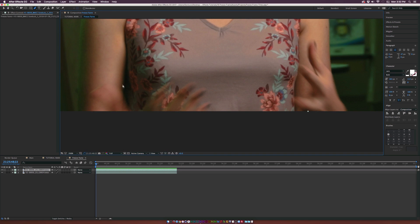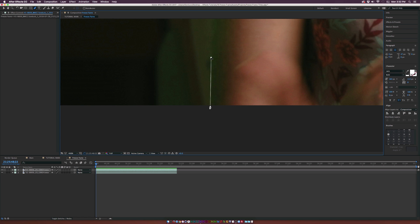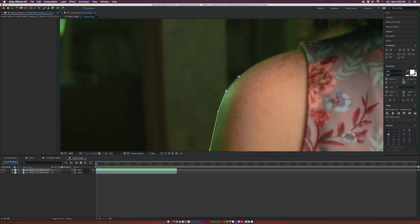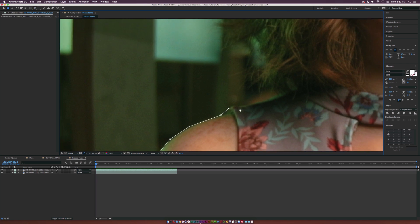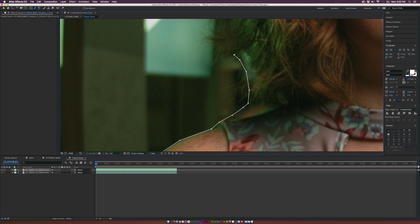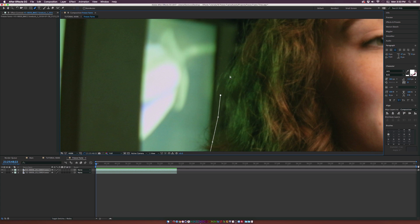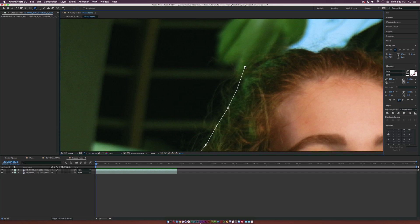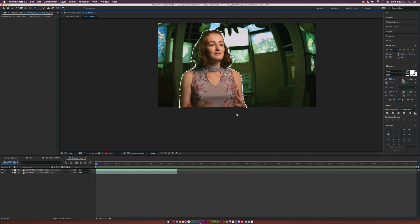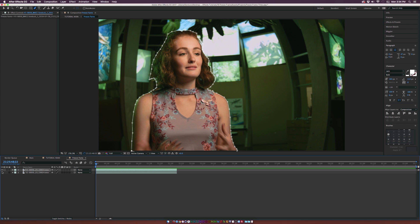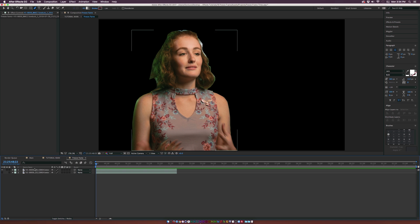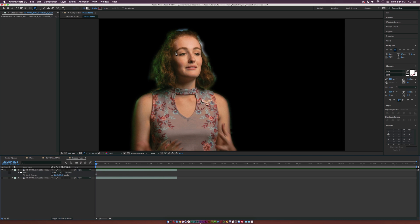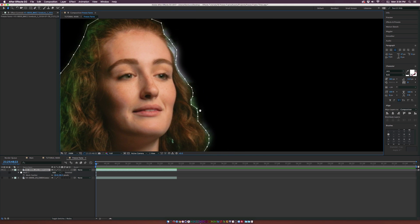Using the pen tool, add points manually around your subject. Hold the spacebar to grab the hand tool and pan around as needed. Be as close as you can — for hair, you don't need to be perfectly precise because we'll add feathering. Once the mask is closed, turn off the bottom layer to confirm the subject is isolated. Hit F on the keyboard for mask feather and feather it out to about 20–30 points. You can also refine the mask edges at the top to help blend things in.